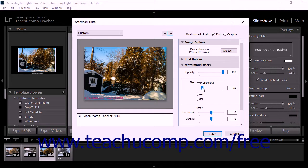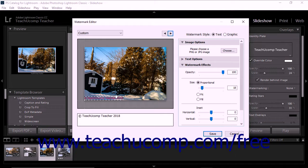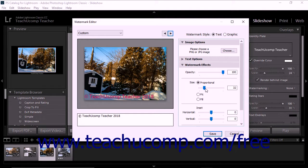Alternatively, you can hover your mouse pointer over a border of the watermark that corresponds to a resizable direction on screen in the preview area to the left until you see your mouse pointer turn into a double-pointed arrow. When it does this, click and drag in the directions shown by the arrows to increase or decrease its size. Note that this also changes the proportional slider as well.